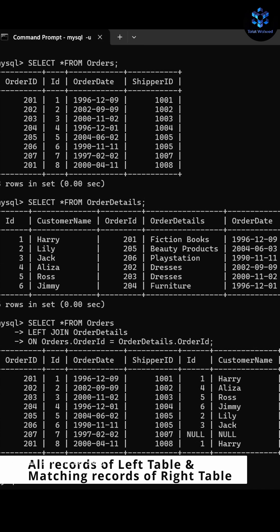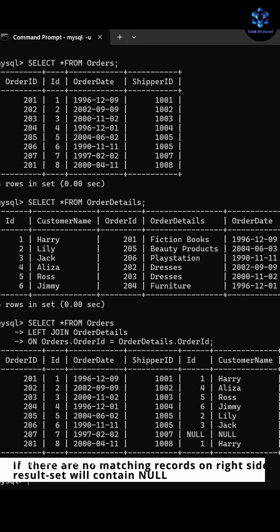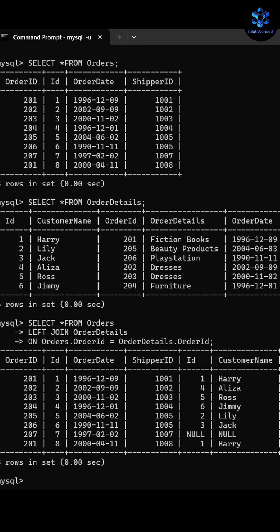As you can see, it is showing all the data of the left table and matching records of both tables. It is showing NULL in some areas because for the rows for which there is no matching row on the right side, the result will contain NULL. That's why NULL is showing as output.